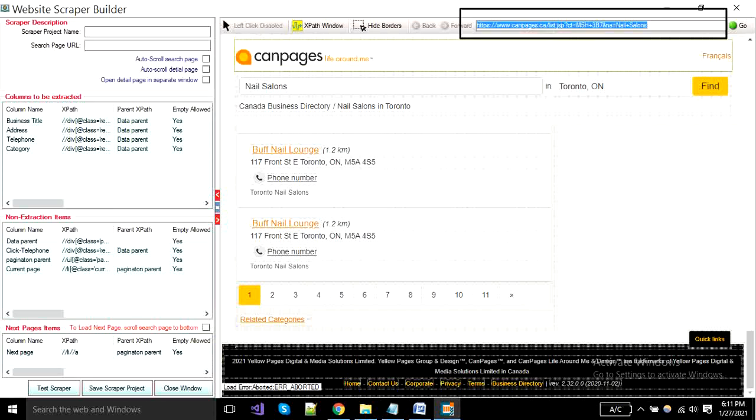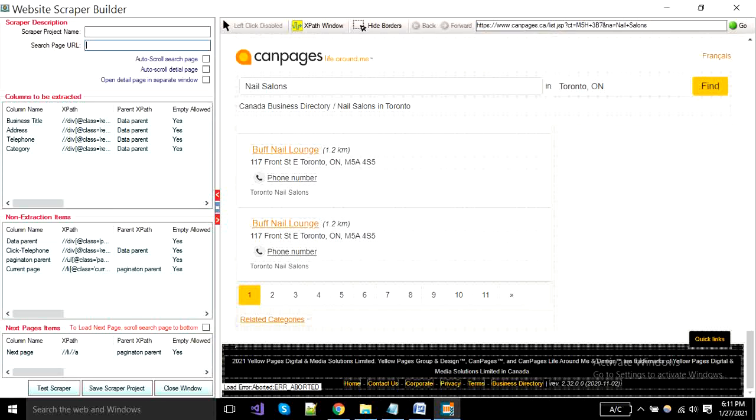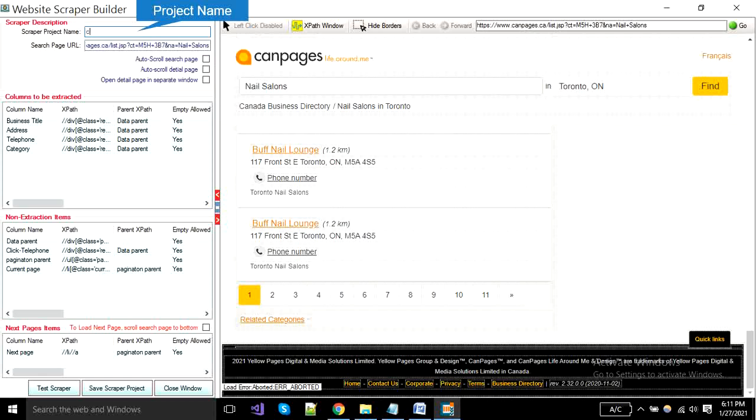Copy starting URL and paste in this box. Put a project name here and click the save button.